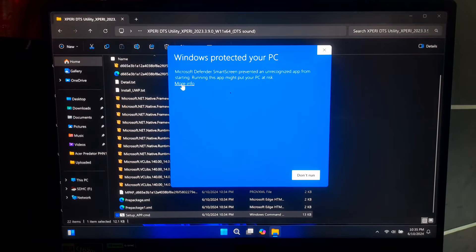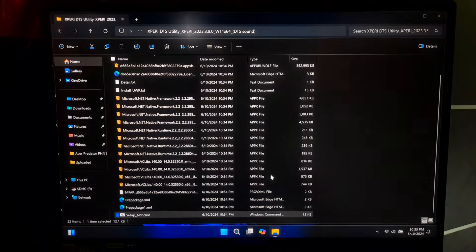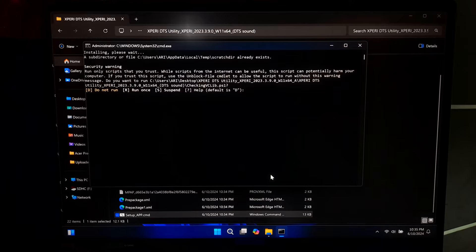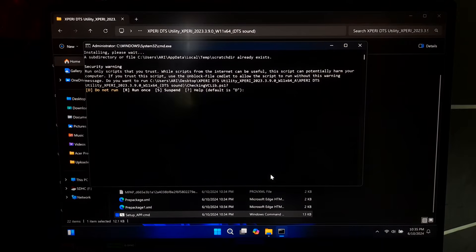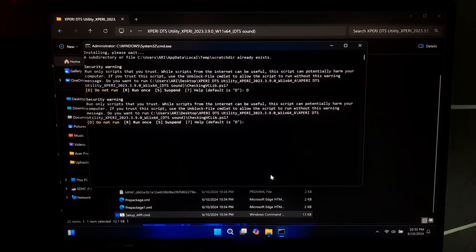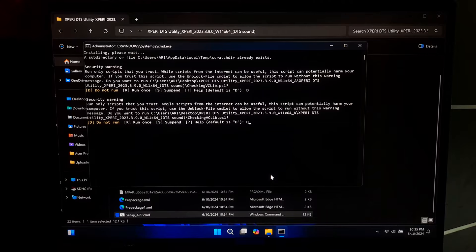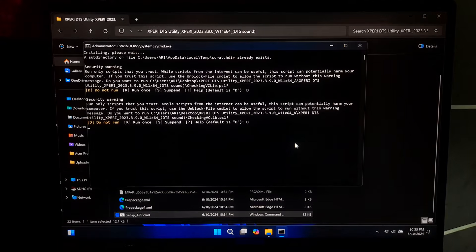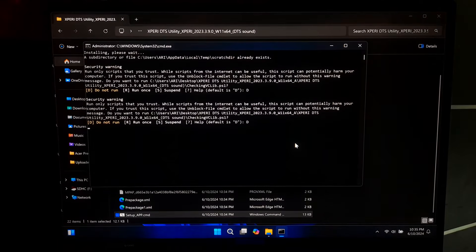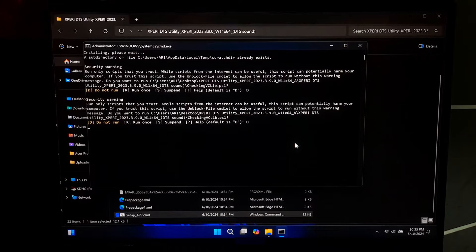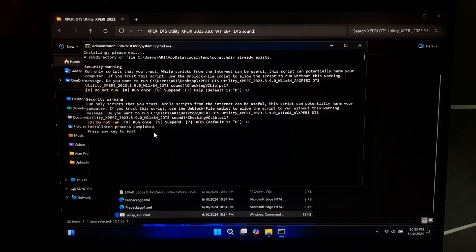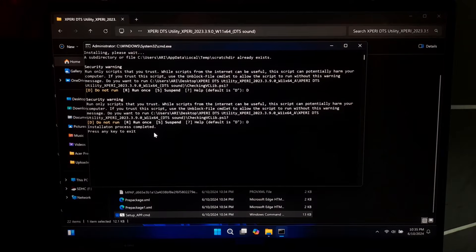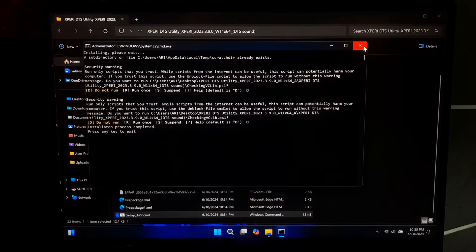Now, expand more information and click on run anyway to continue. Next, type D for default installation and again type D for confirm. Okay, as you can see the installation process is completed. Now, press any key to exit from the installation prompts.